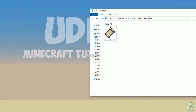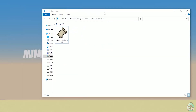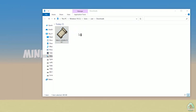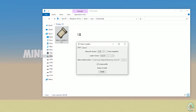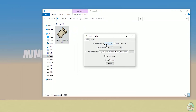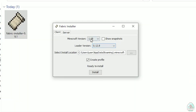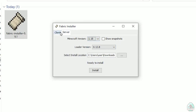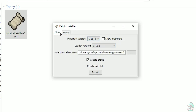Open your Downloads folder and find your fabric-installer .jar or .exe file, which you already downloaded. All links are in the video description as usual. When you see the menu, double-check: choose the option 'Client', not 'Server' — Client.